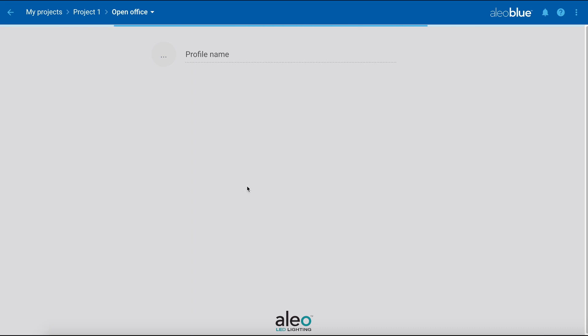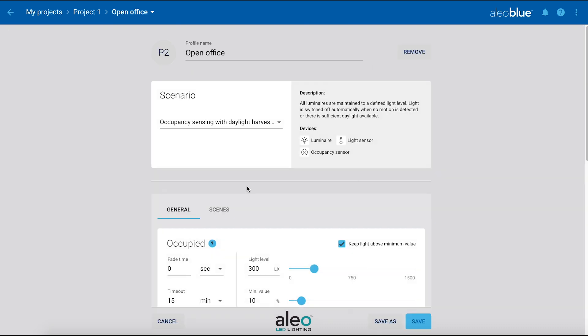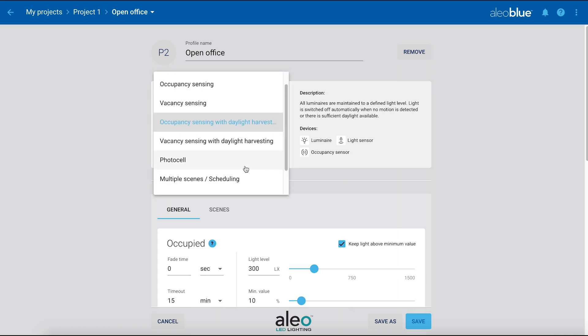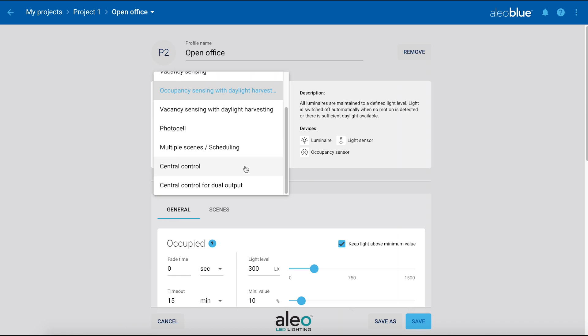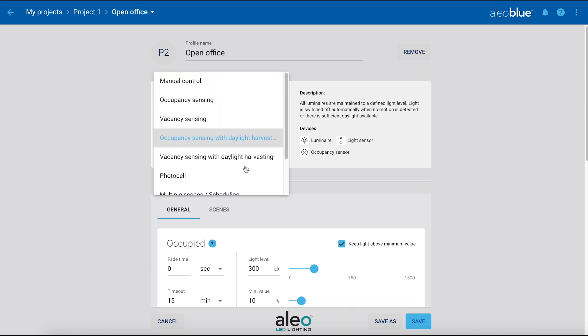Each profile comes with default settings that can be customized to your needs. Within each profile, there are various predefined control scenarios. Beneath that, there are general settings that can be changed.